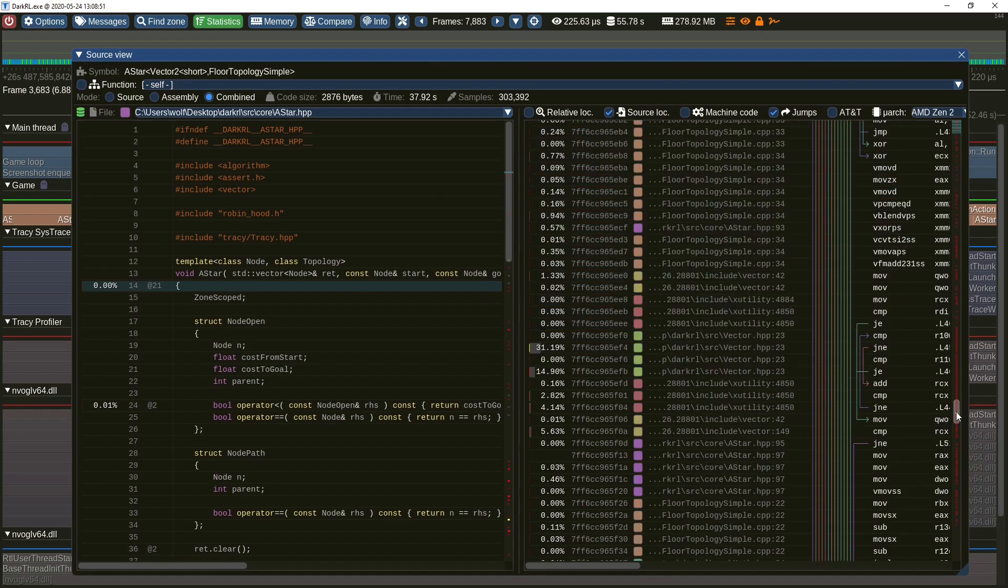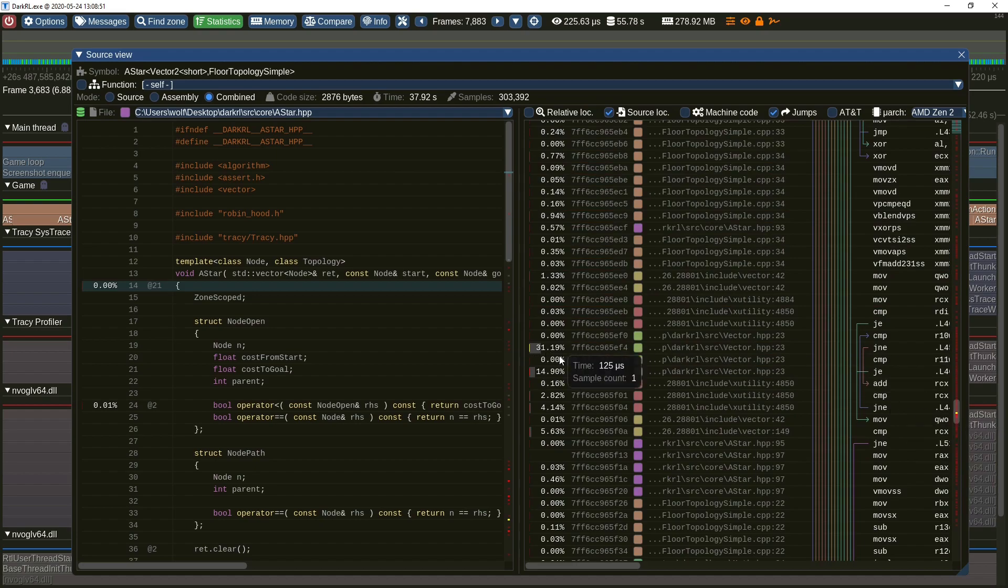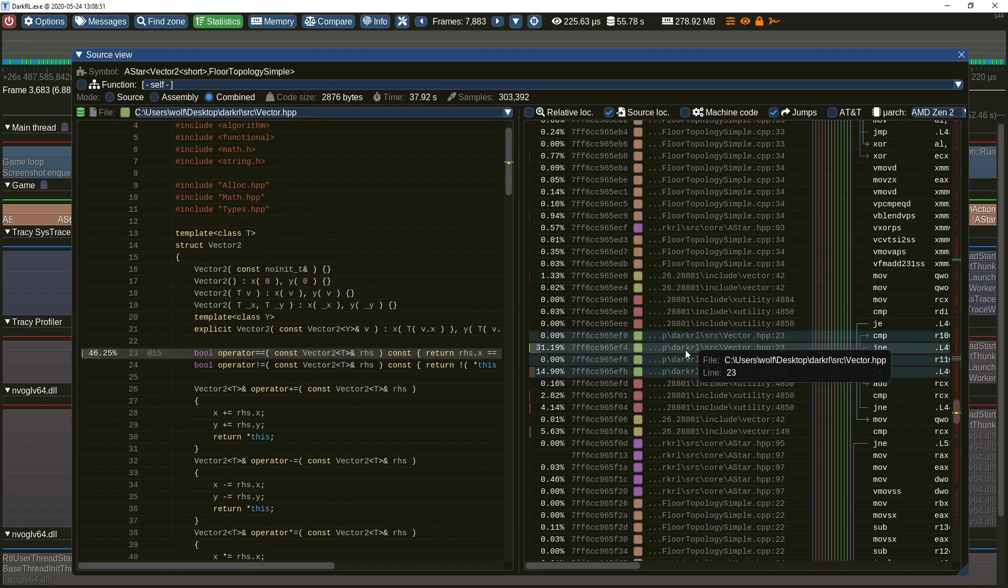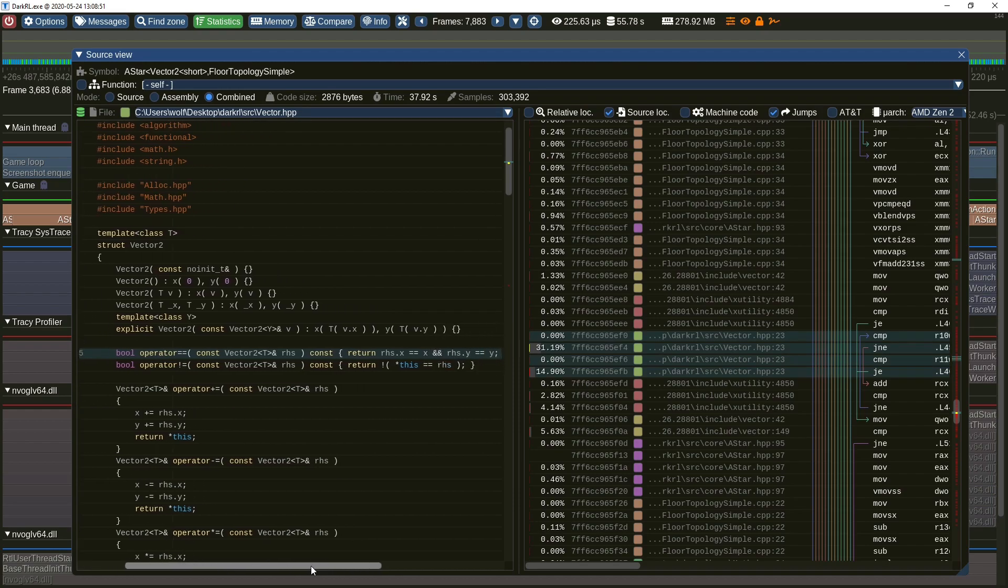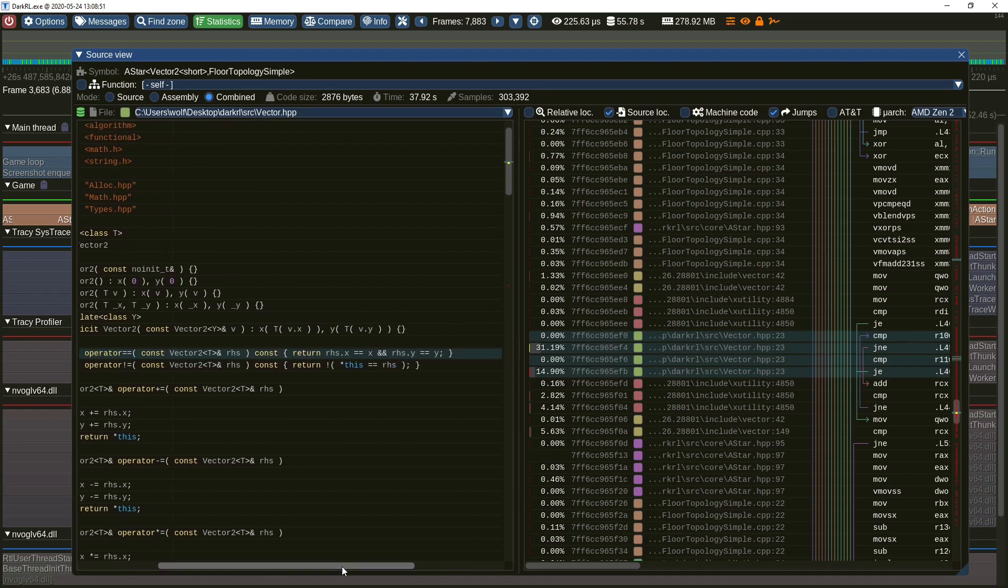And here are the assembly instructions: two conditional jumps. Let's see how it looks in the source code. Aha, the comparison operator alone takes almost half of the execution time. Since this is a POD struct, we can replace the two equality checks with one memory comparison which will eliminate one of the branches in the assembly.